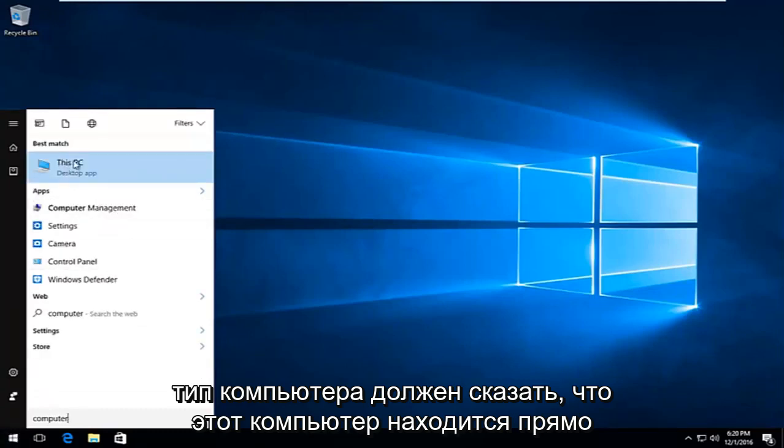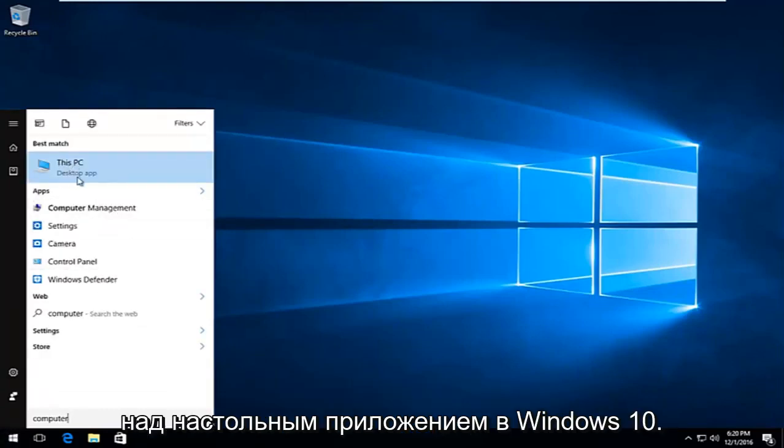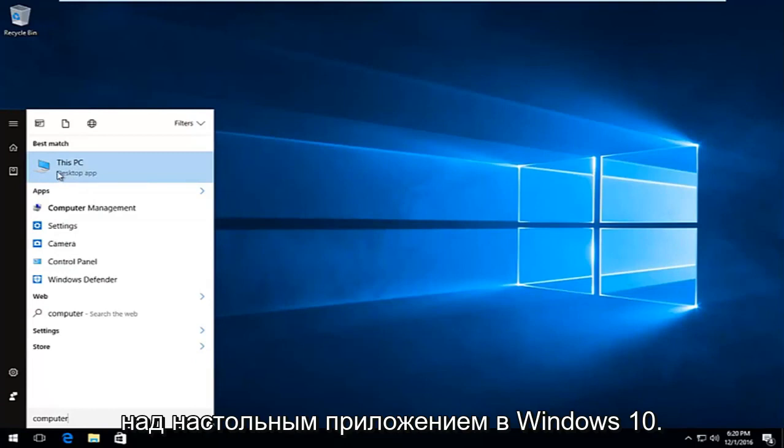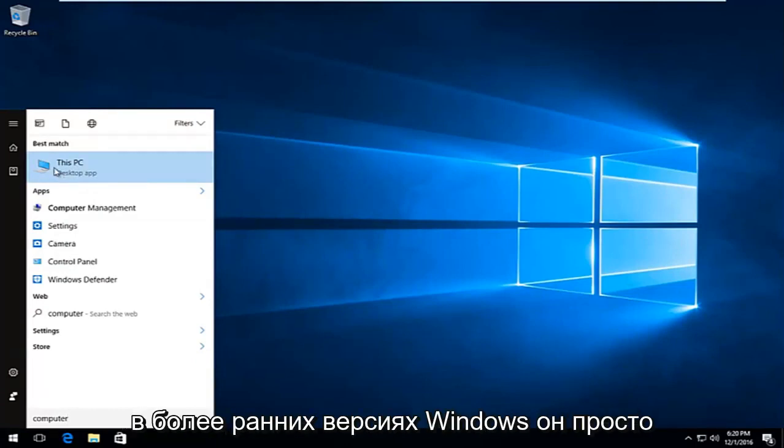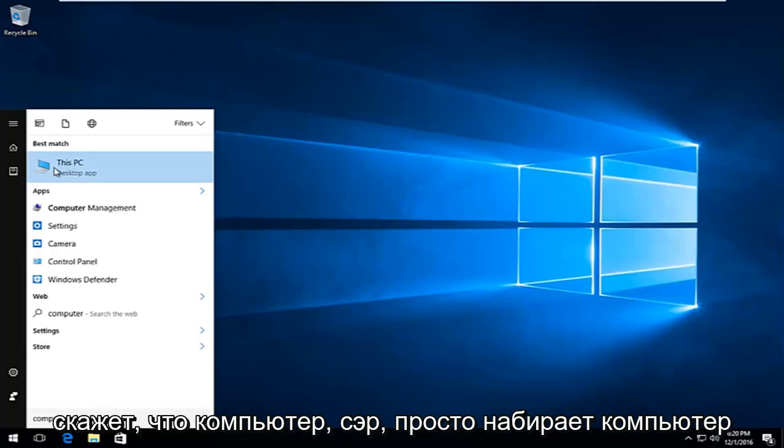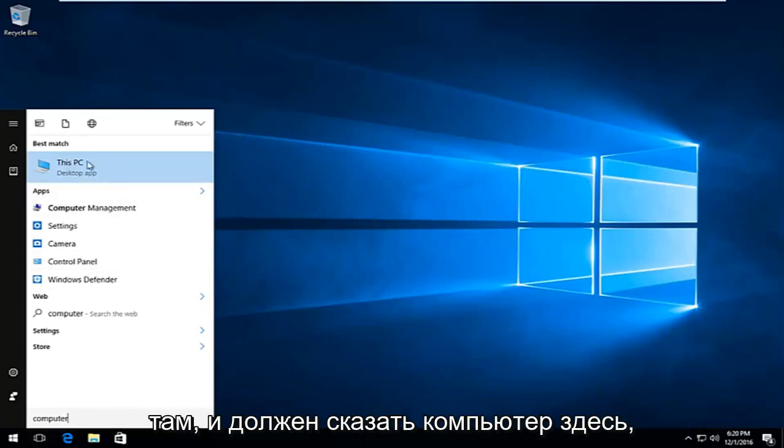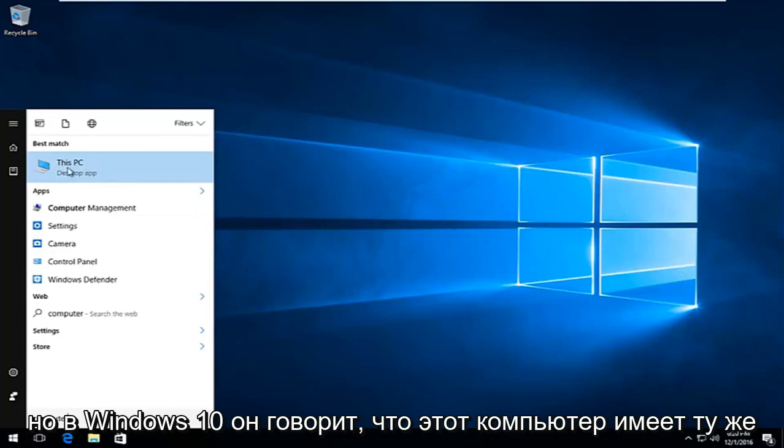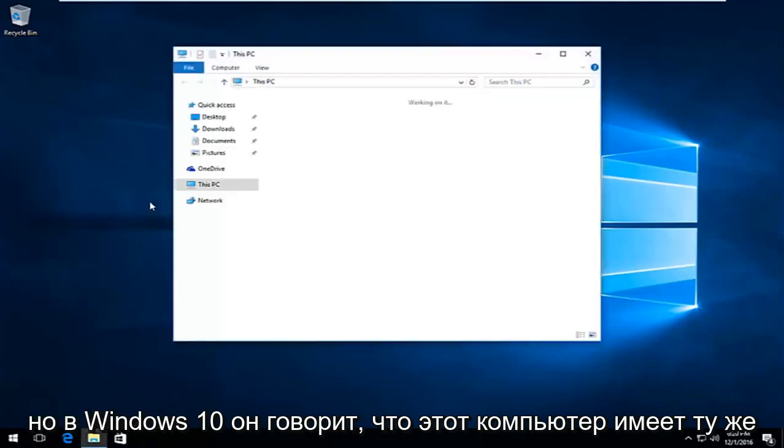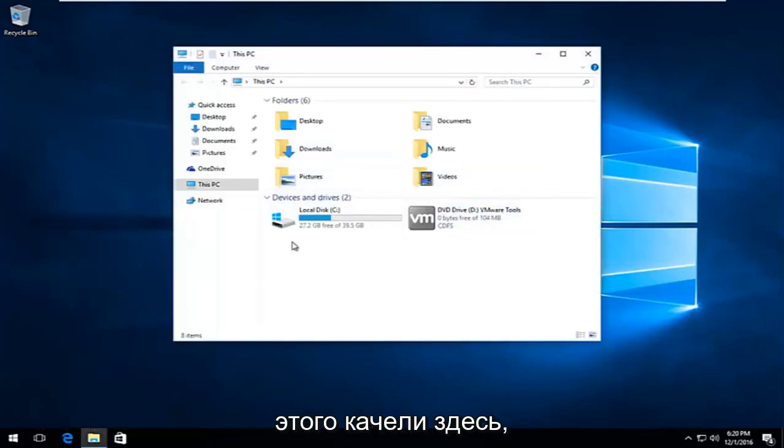You should see This PC right above desktop app on Windows 10. On other computers, or specifically earlier versions of Windows, it will just say computer. So just type in computer there. But on Windows 10 it says This PC. Same difference though. We're trying to get to this screen here.